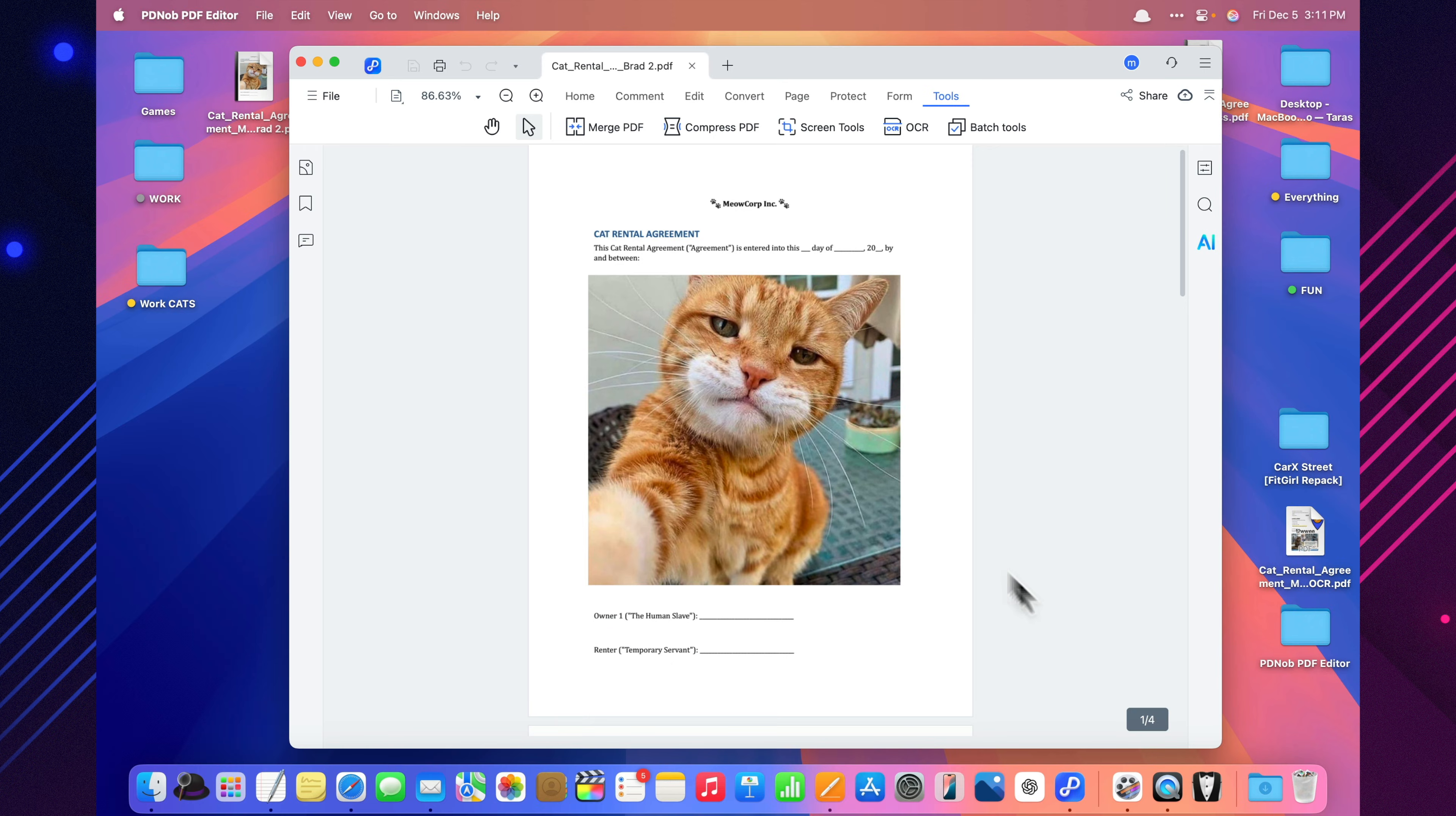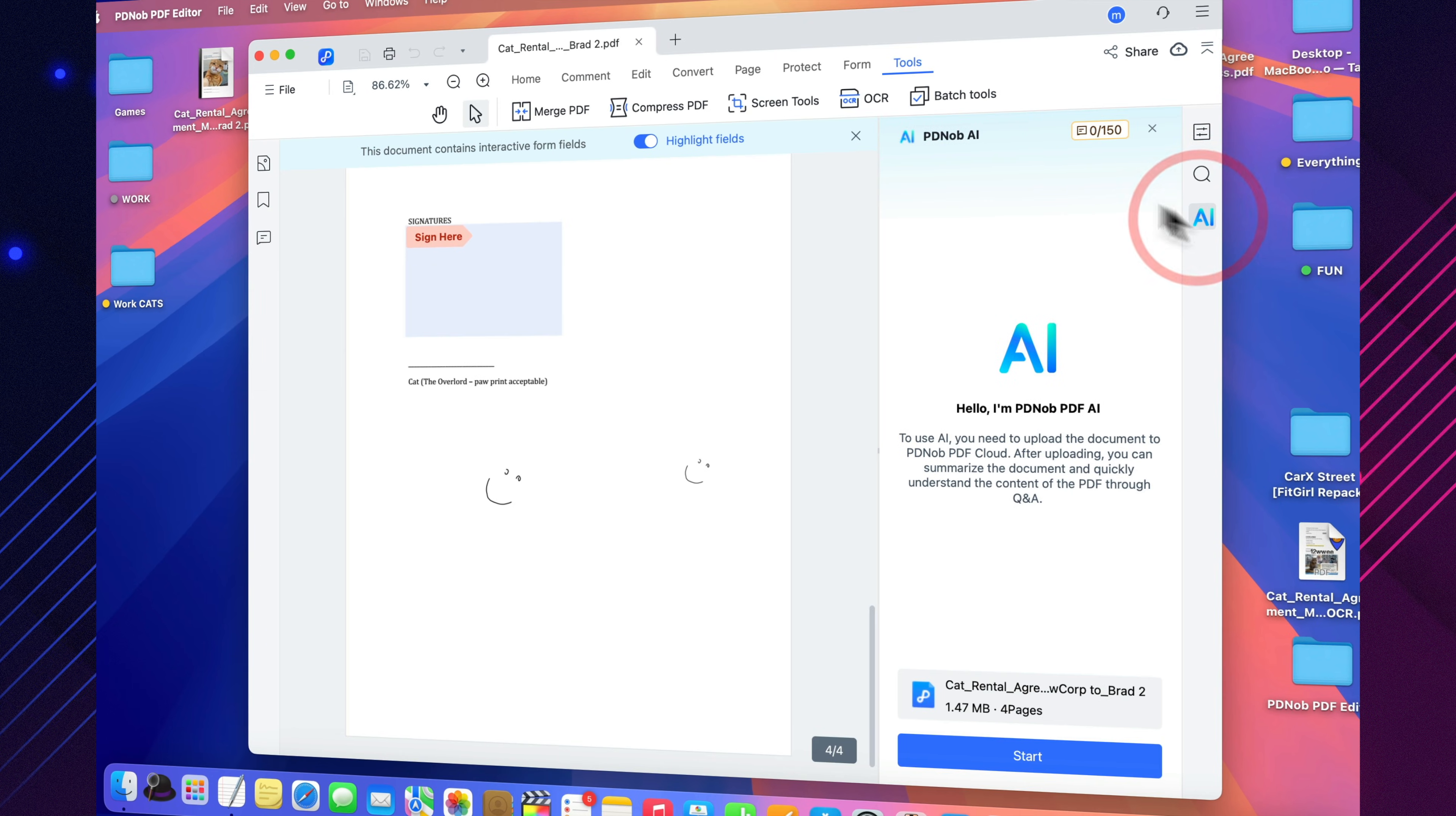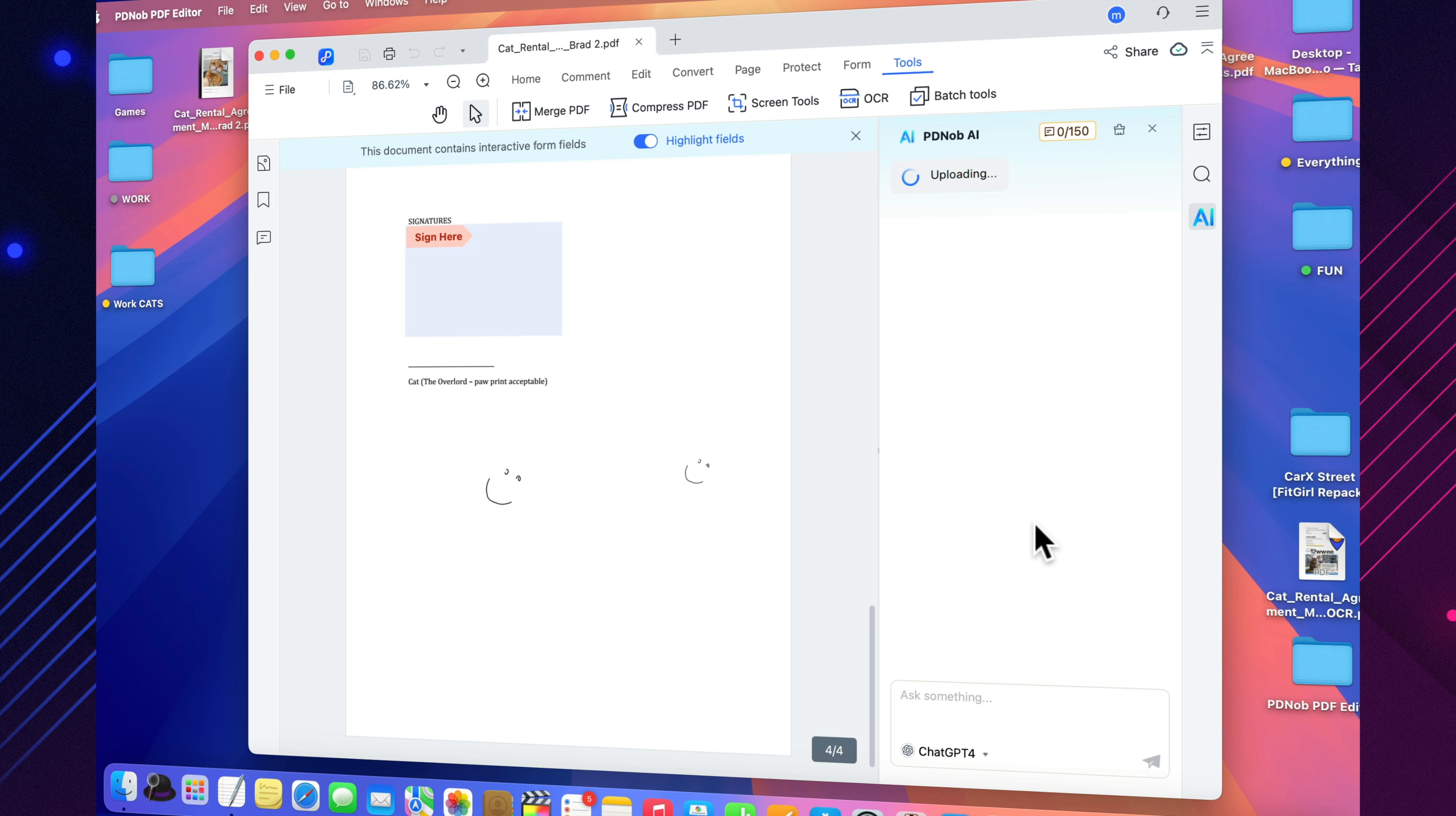It's incredibly useful when I'm creating training materials or explaining changes to my team. But the real magic is in the AI tools. I can drop in a huge document and get a short or detailed summary almost instantly. If something isn't clear, I simply ask, and it answers as if I'm talking directly to the PDF.